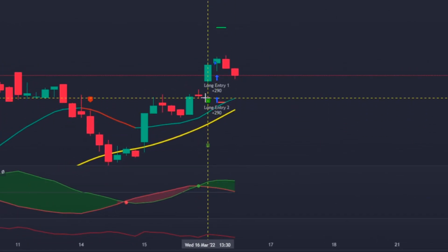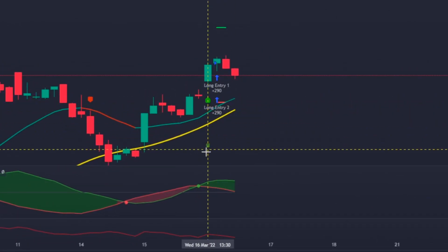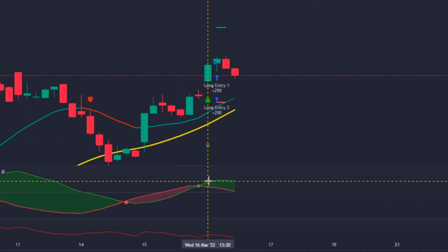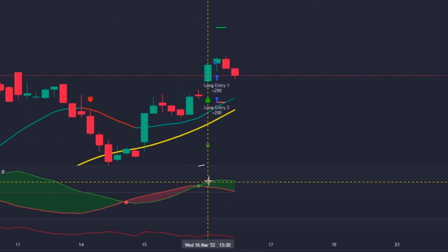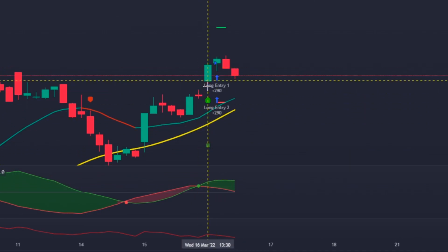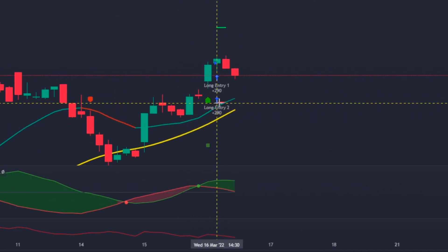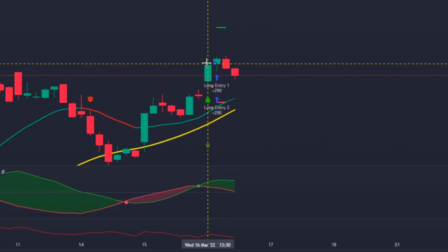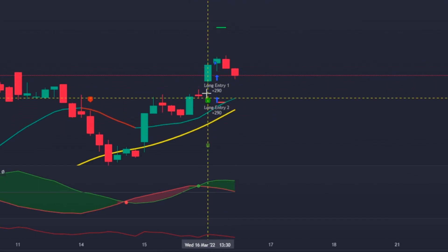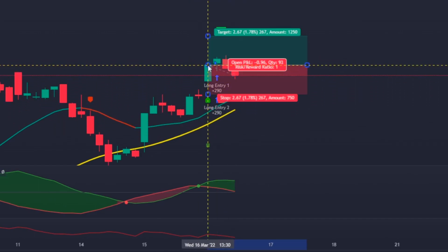Here we can see that the Lorentzian Classification printed a long signal on the chart, the DDX Index green line is above the red one, and the price is above the Hull Moving Average. So we would enter a long position at the close of the signal candle, which is this one.